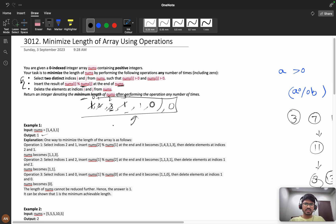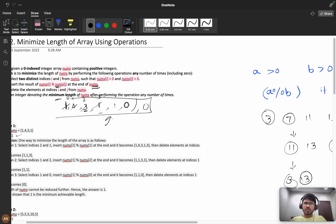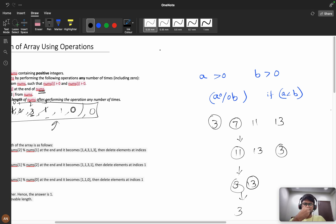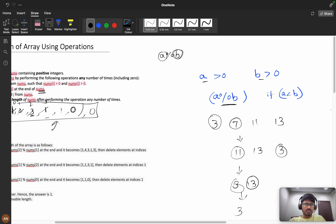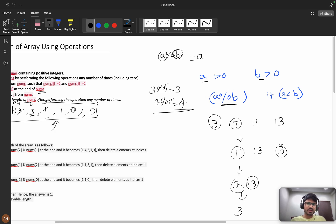Now, what is the important modulo property? If you have two elements a and b which are greater than zero, and if a is less than b, then a % b = a. For example, 3 % 5 = 3, and 4 % 5 = 4. So when a < b, a % b equals a — this is the key property.